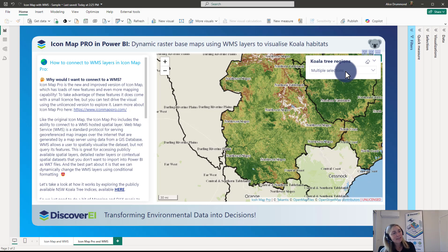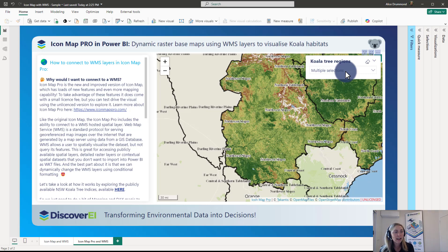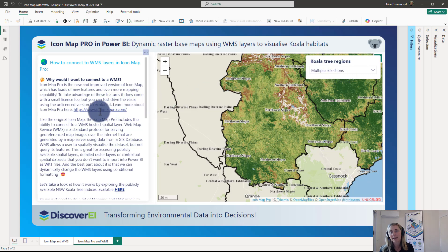IconMap Pro is a new and improved version of IconMap which has loads of new features and even more mapping capability. To take advantage of these features it does come with a small license fee, but you can test drive the visual using an unlicensed version to explore it first. You can learn more about it at the dedicated IconMap Pro website which has a ton of examples and really detailed tutorials.